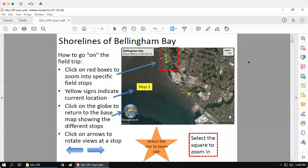This recording is designed to help you orient yourself around how to use these PDF documents in order to use the virtual field trip to the best of your ability and navigate it the way it was intended. You'll see that this map shows multiple different stops and some symbols. My first goal is to orient you to the symbols that you'll get used to using on these different virtual field trip stops.